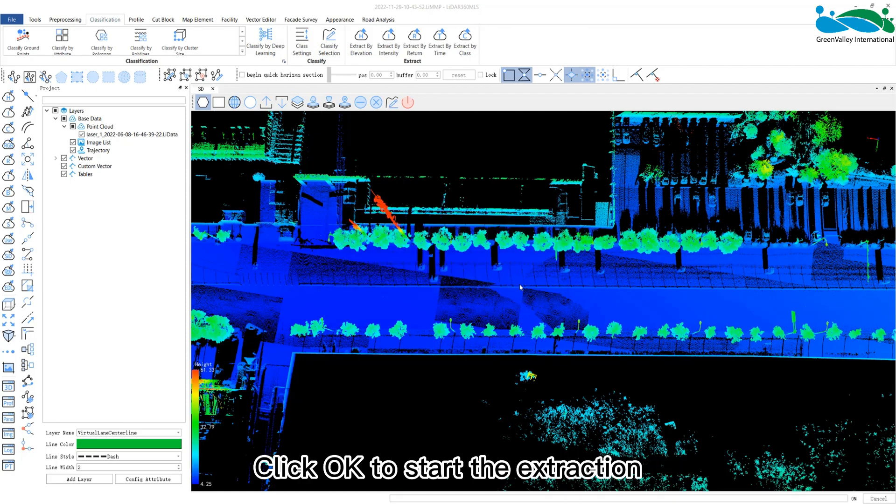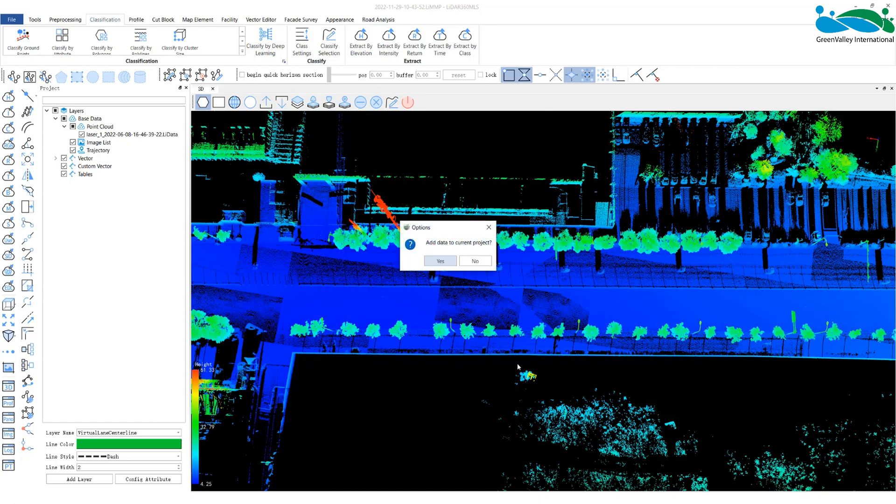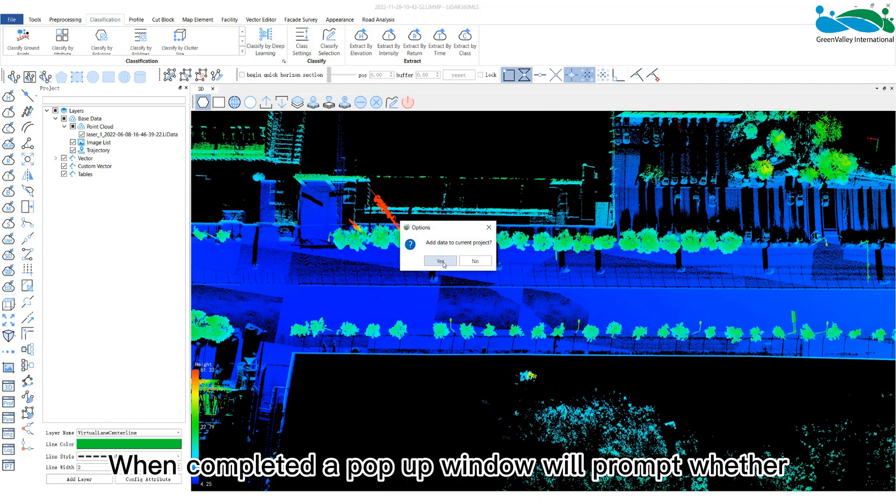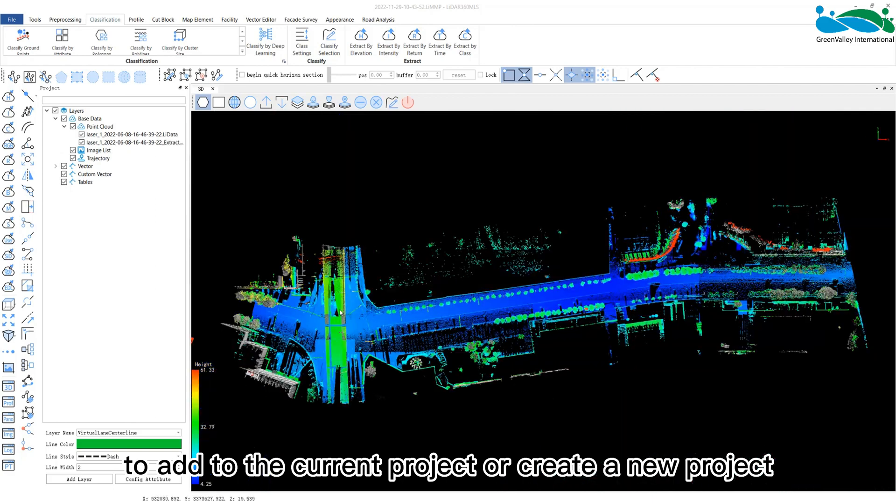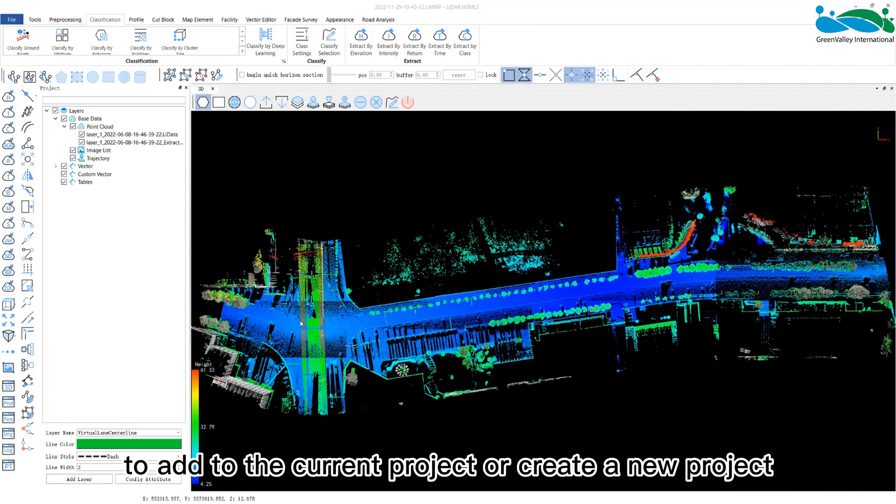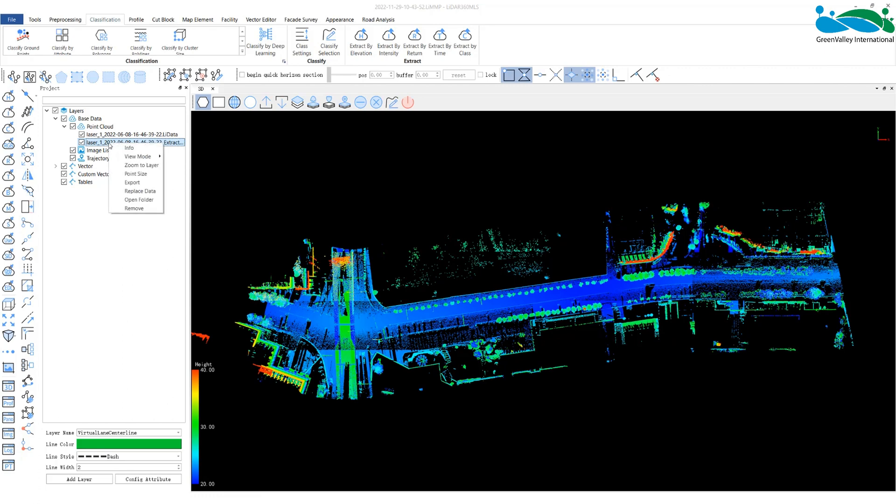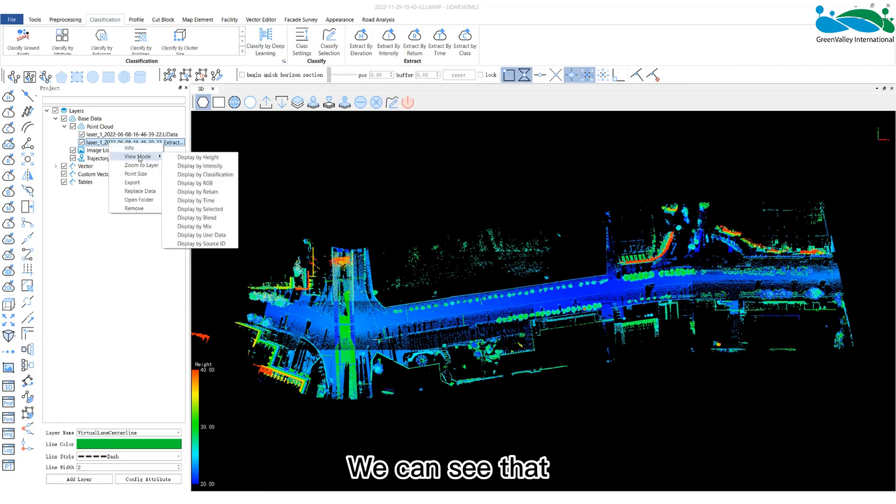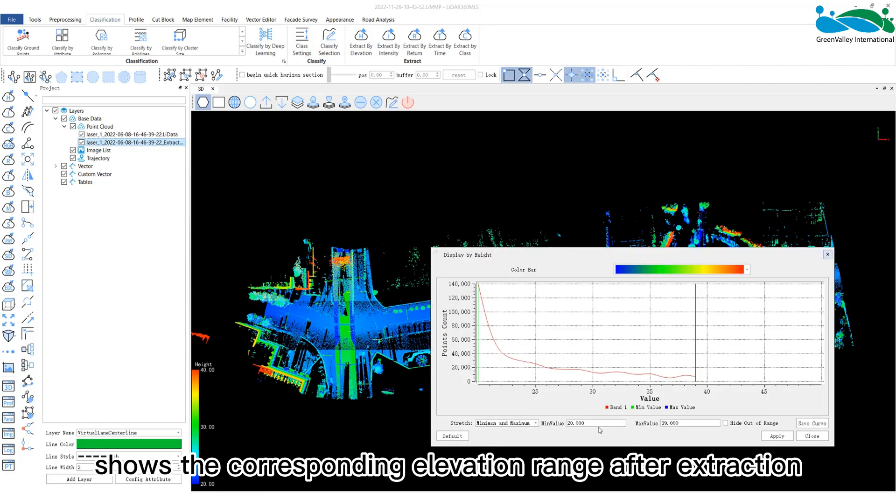Click OK to start the extraction. When completed, a pop-up window will prompt whether to add to the current project or create a new project. We can see that the point cloud data value at this time shows the corresponding elevation range after extraction.